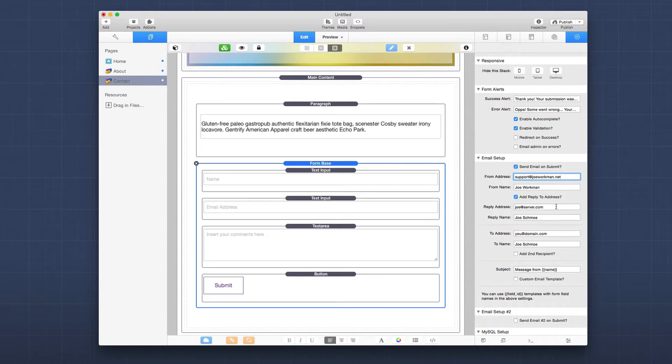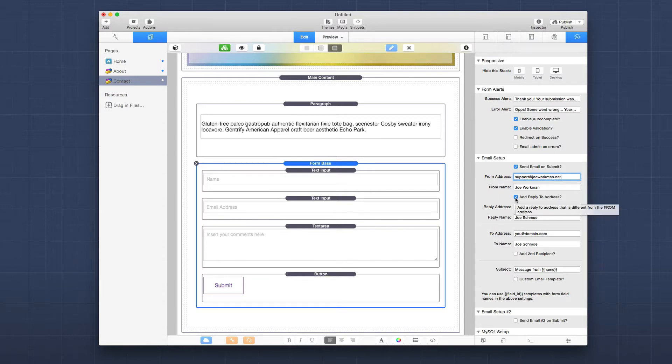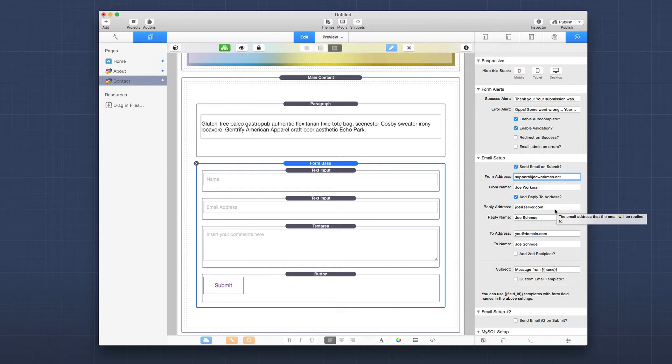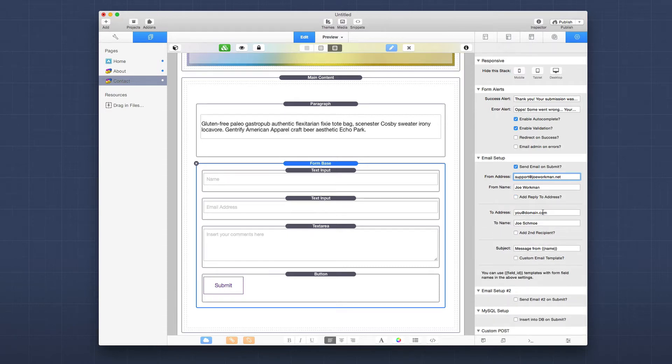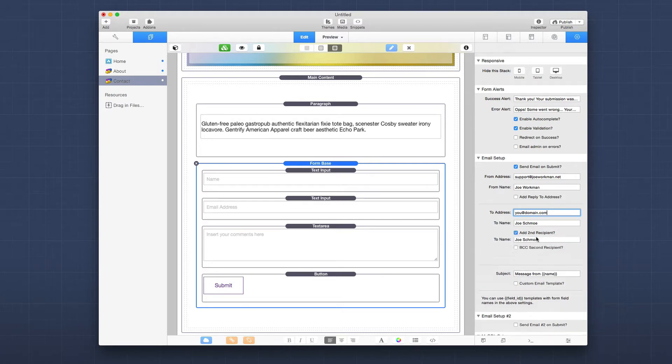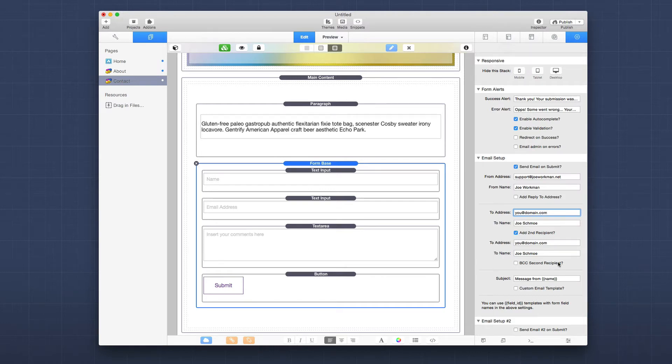Next, you can add a reply to address. So if your from address is like a no reply at joeworkman.net, you can actually set a reply address as well. Now the to address, or the address that you want the email to go to. Now you can actually set up two different recipients to be sent here.